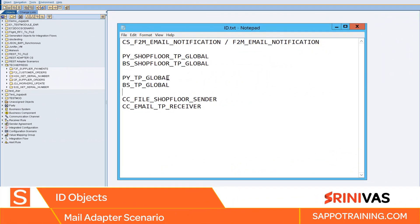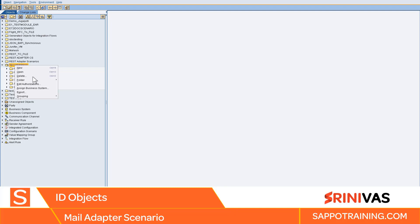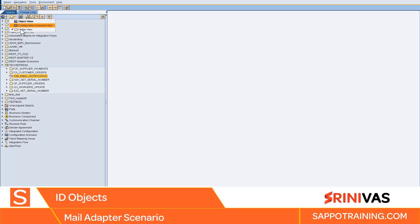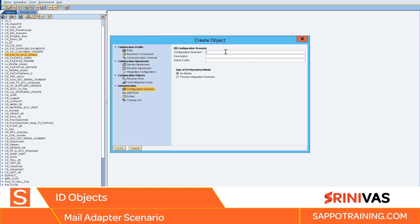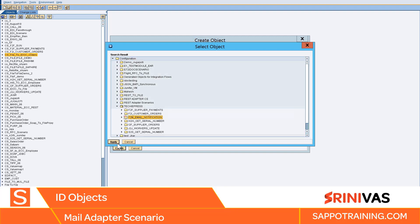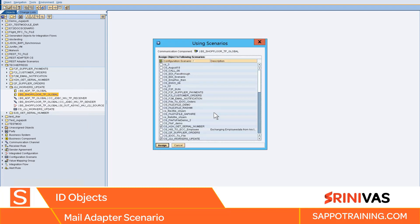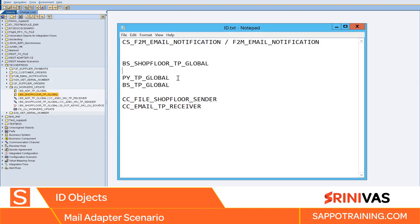This is the high-level configuration we will be doing from an ID point of view. Let's go ahead and do it in the system now. Here are the objects we need to create. Let's create the folder first — techiepress is our main parent folder. Let's create the configuration scenario and add it to our folder. Let's go ahead and assign the business system — we don't have a party here, as we don't have a party in the previous scenario, so we are not going to use that. Let me assign this to my configuration scenario.